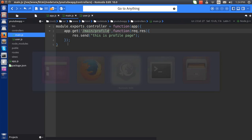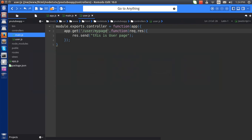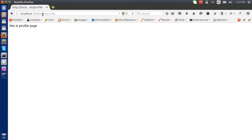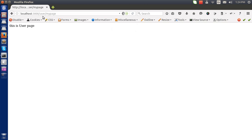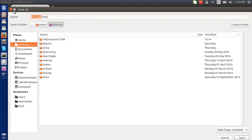This is a profile page. If I go to user and add this one, this is the user page.